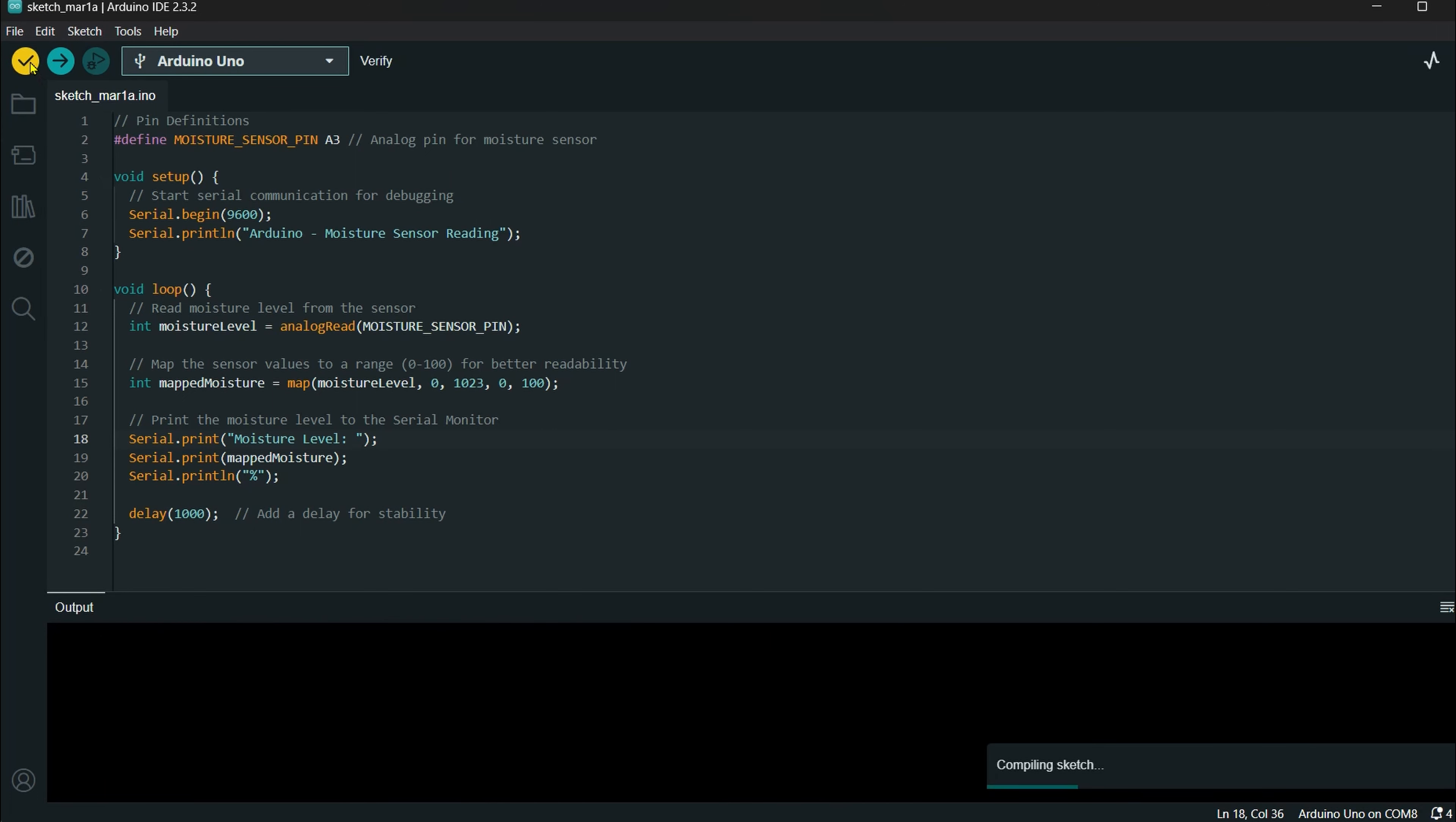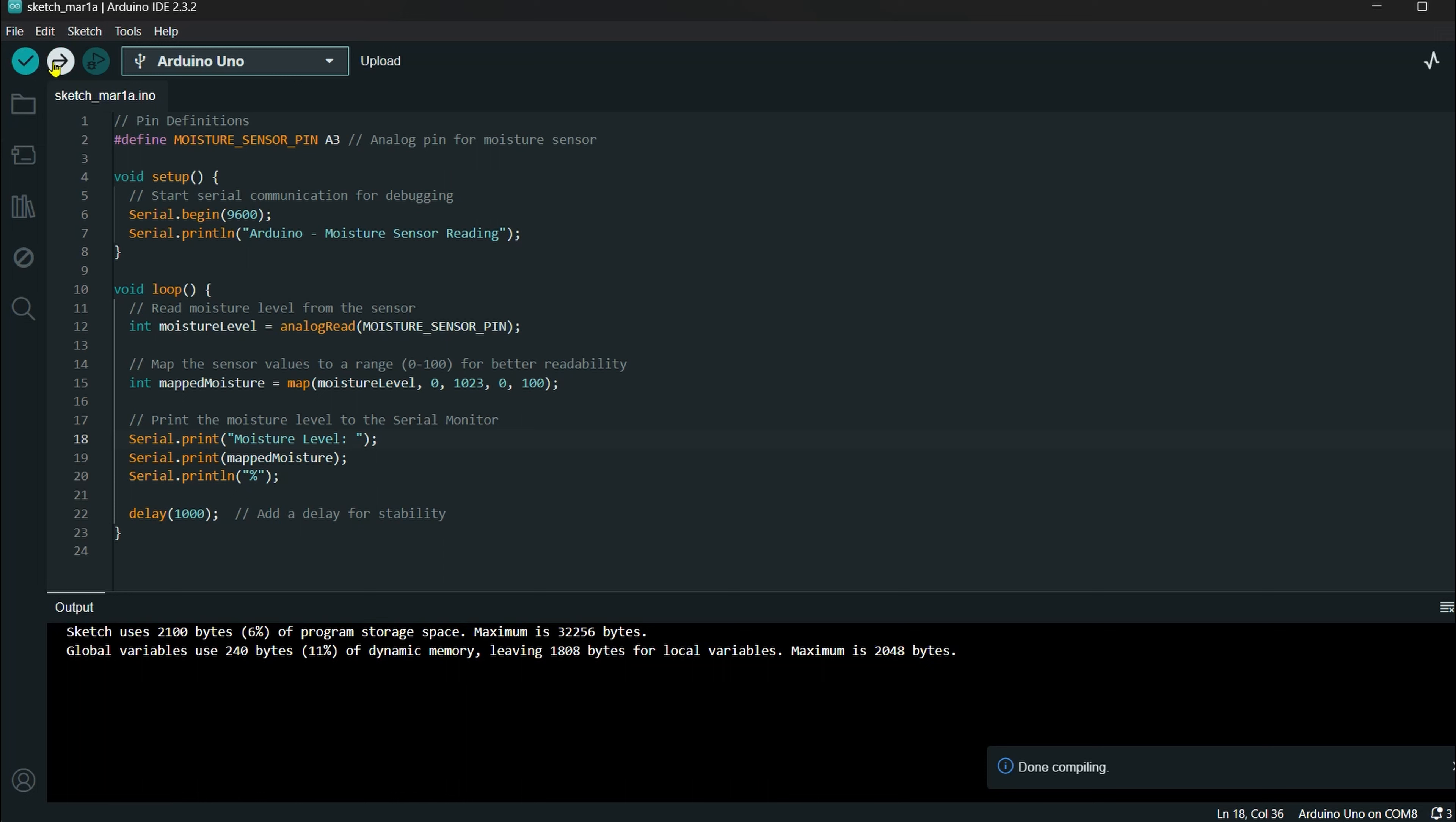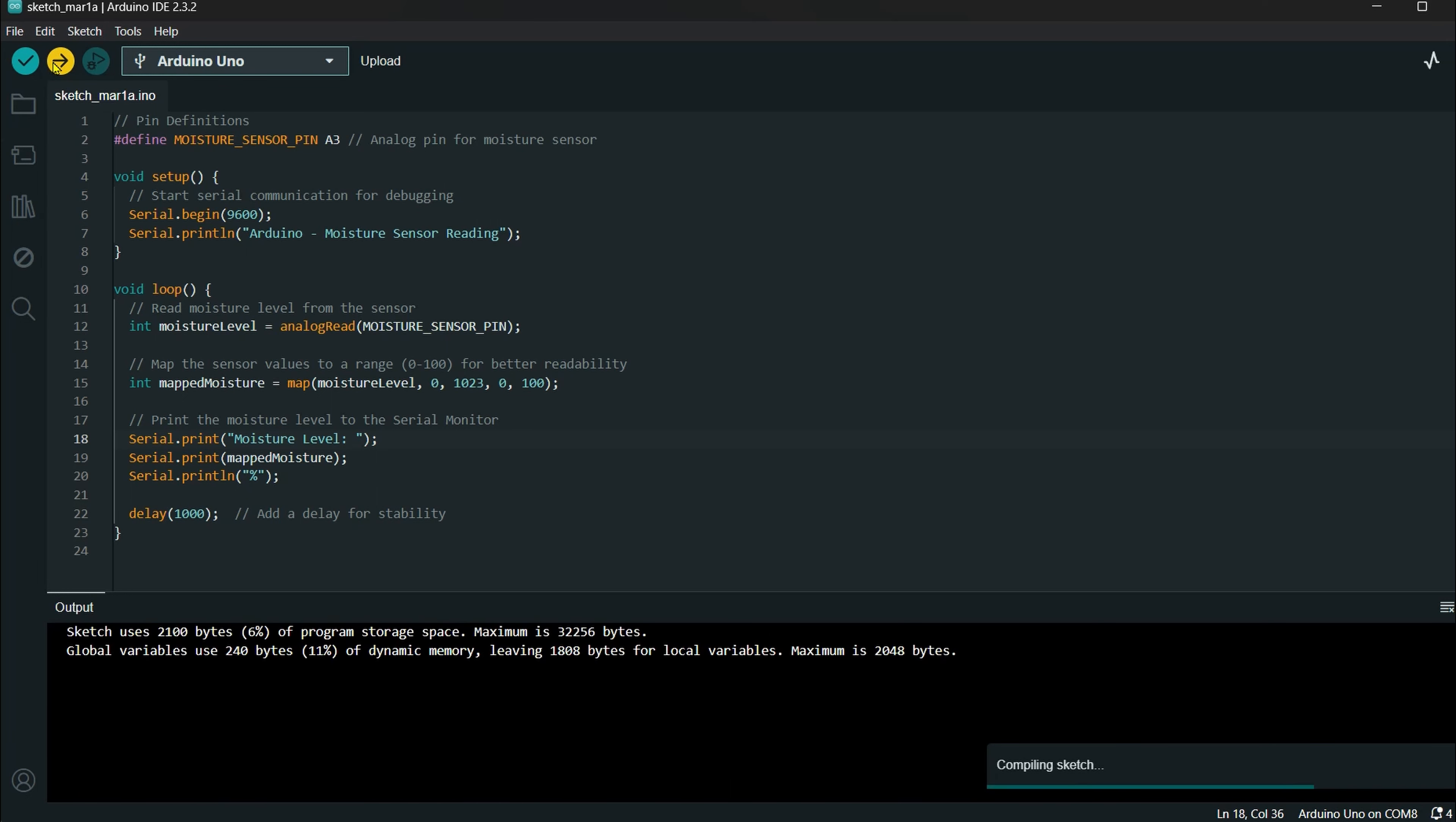First, you can check the compilation successfully. You can upload the code to the Arduino board.